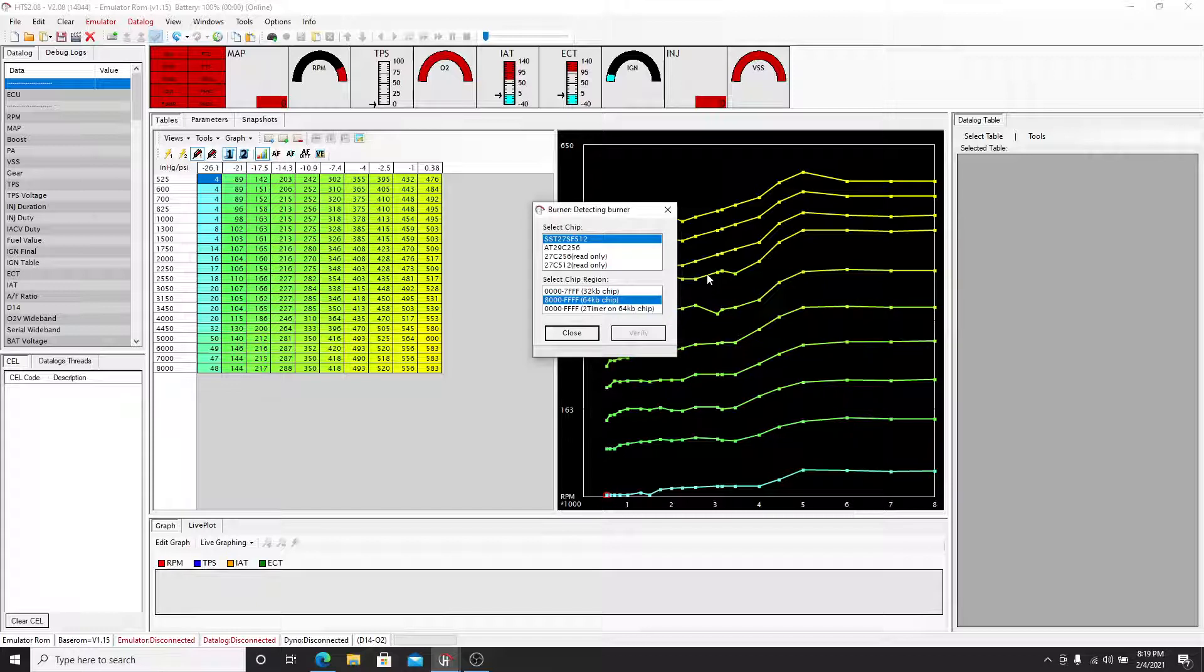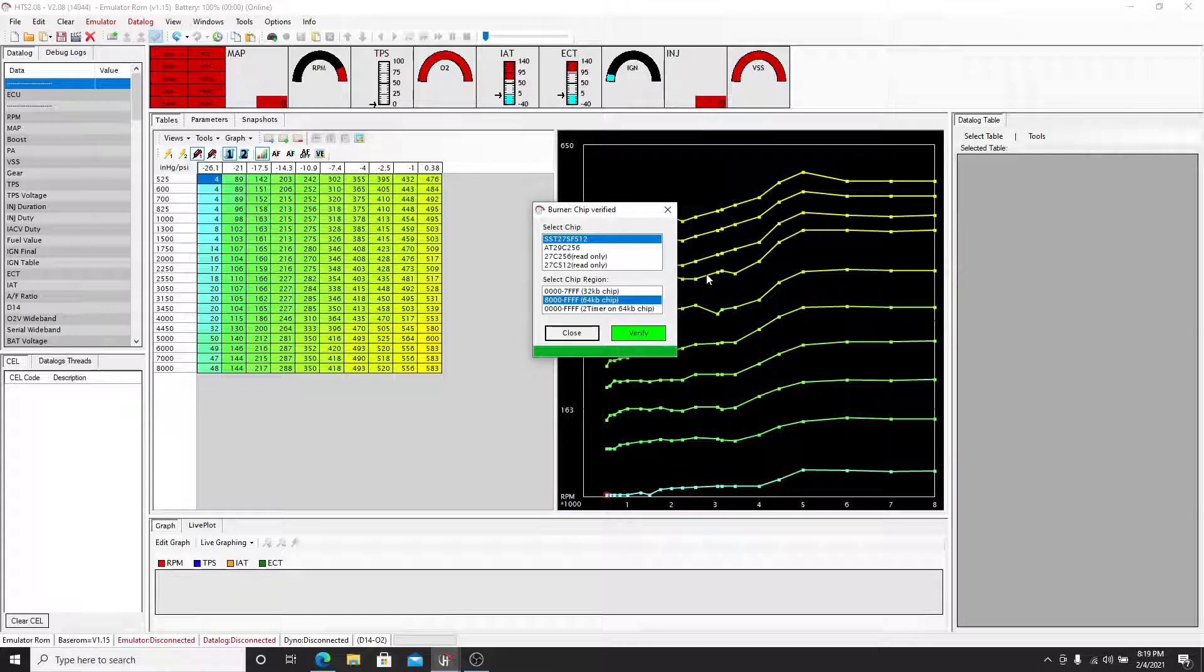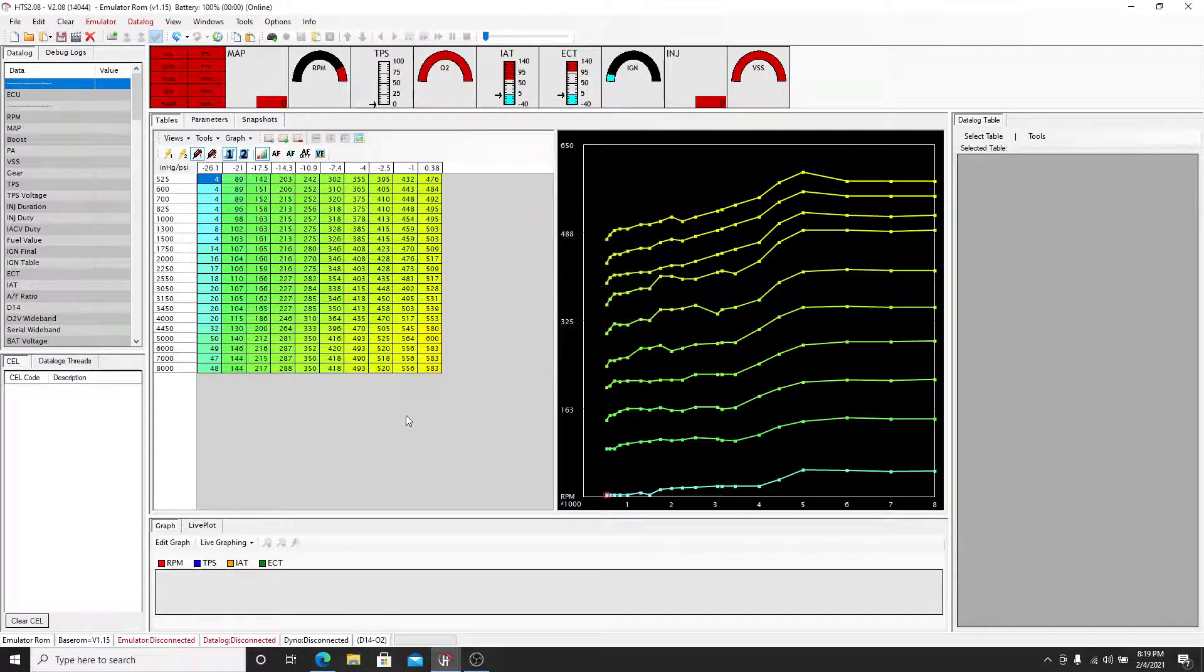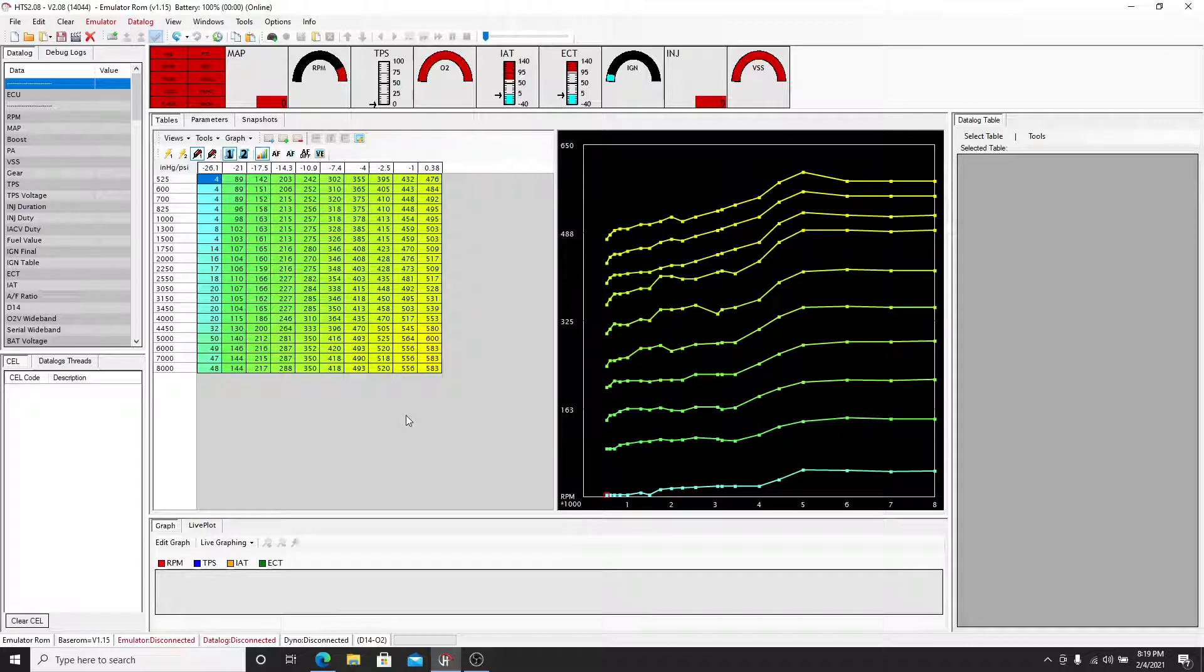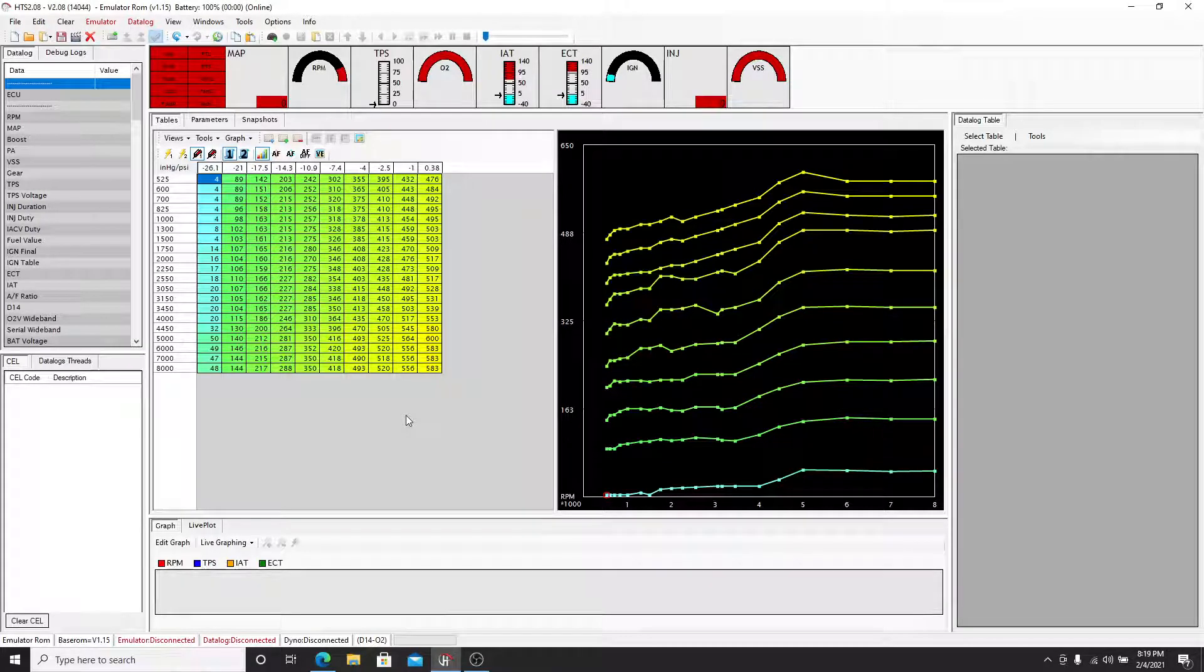It's going to do the same thing, green bar, green verify. You know that it's good. There you go. All right. At this point, you've successfully burned the map that you made to a chip and you can go insert it in your OBD1 Honda ECU and start the vehicle.